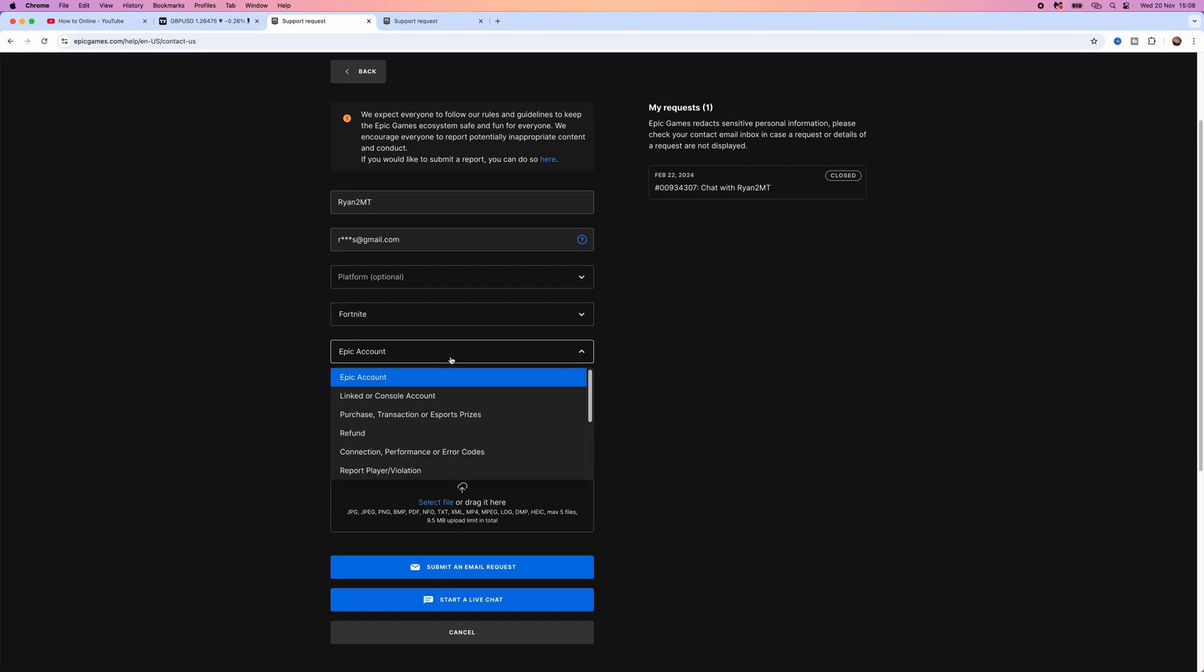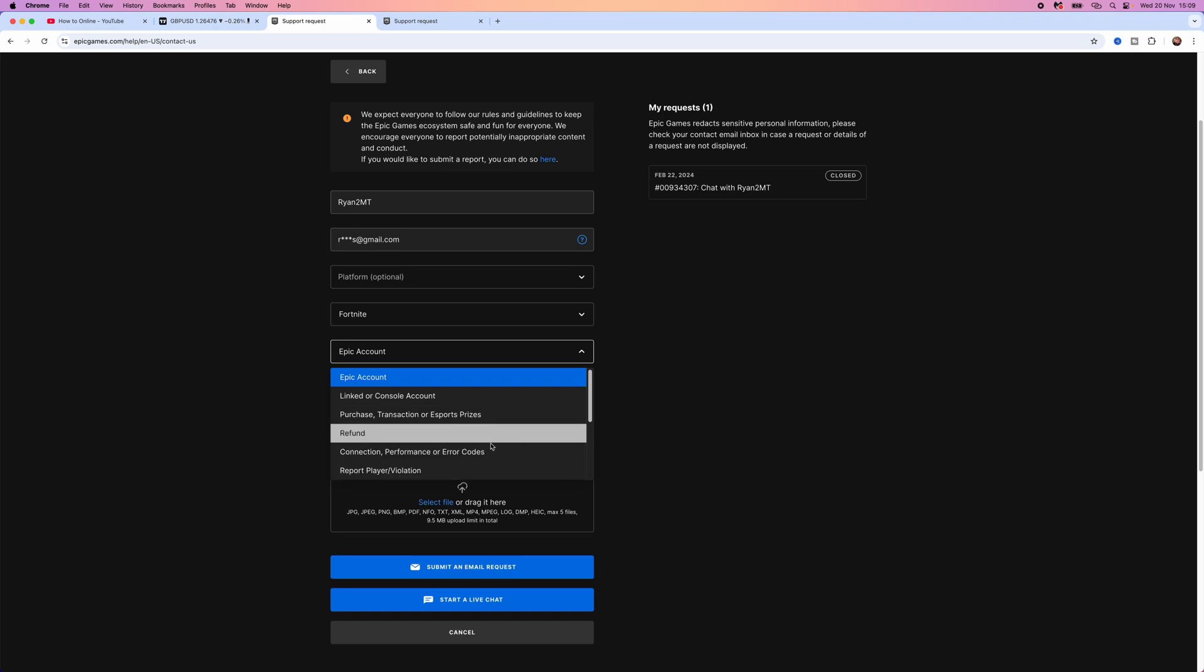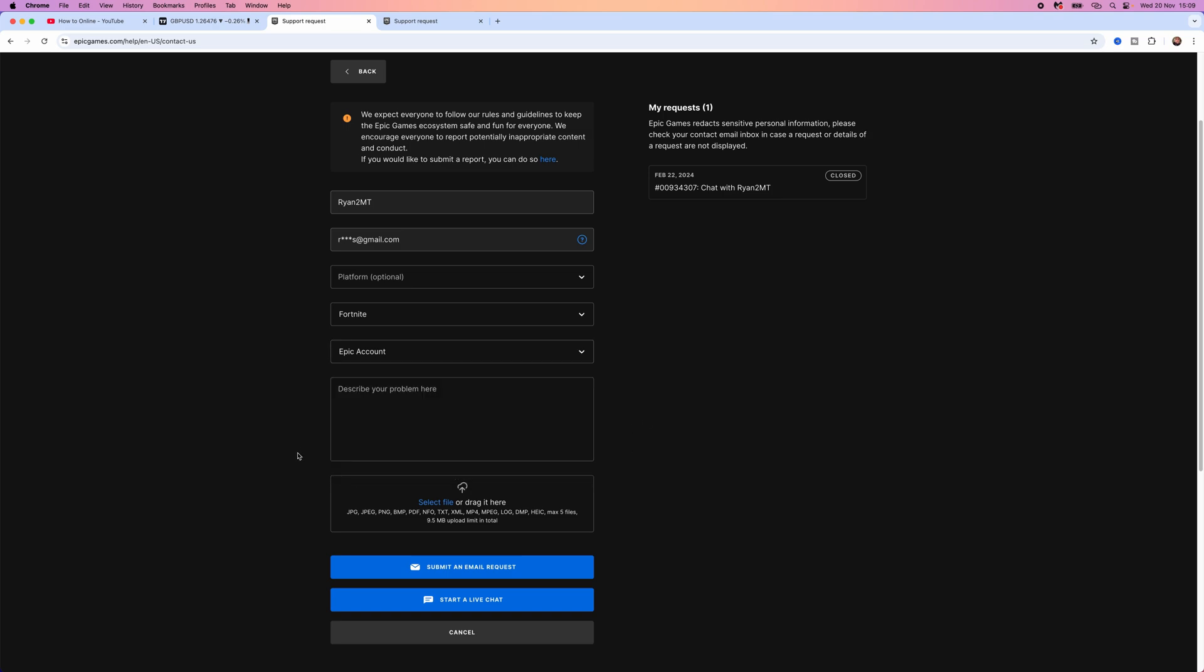Click the dropdown menu and select the relevant problem that you are having. Describe your problem in a few sentences in the description box, and then you can add any screenshots or files to support your problem.